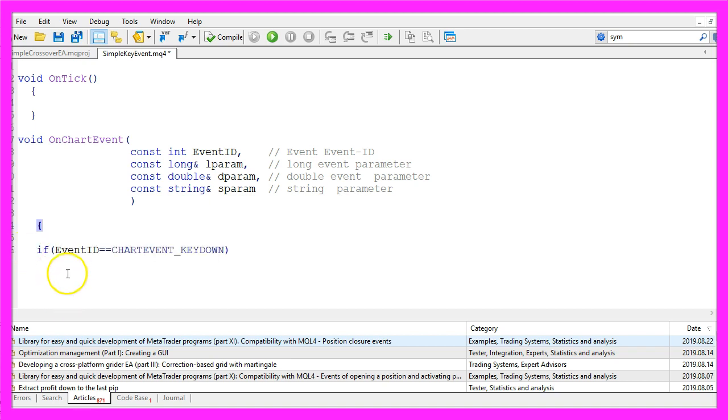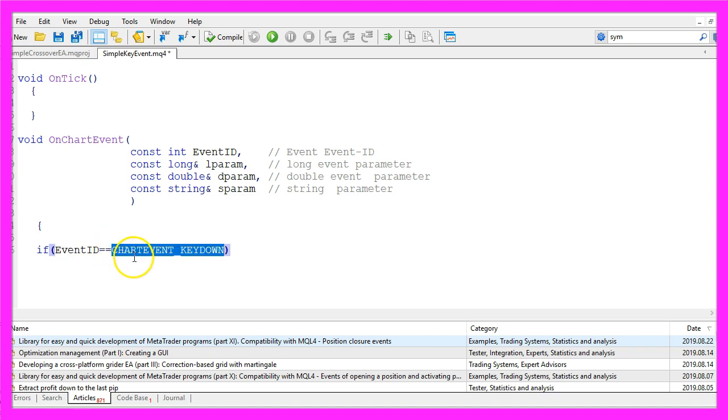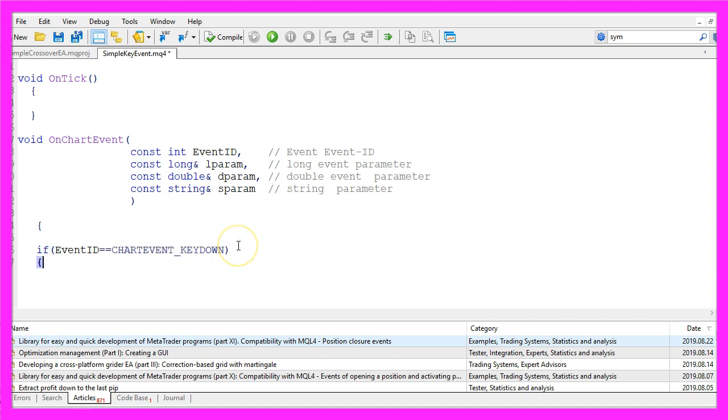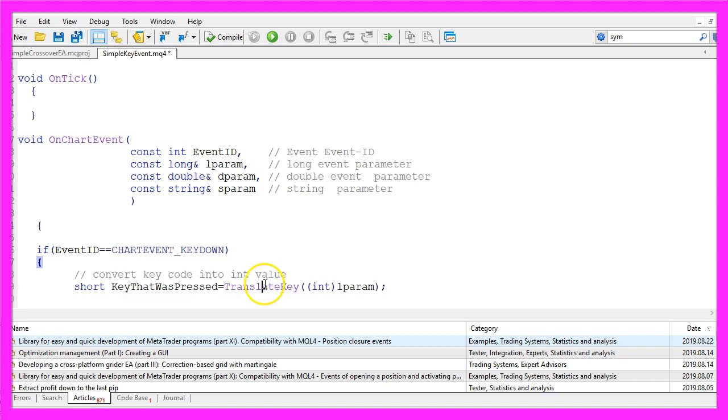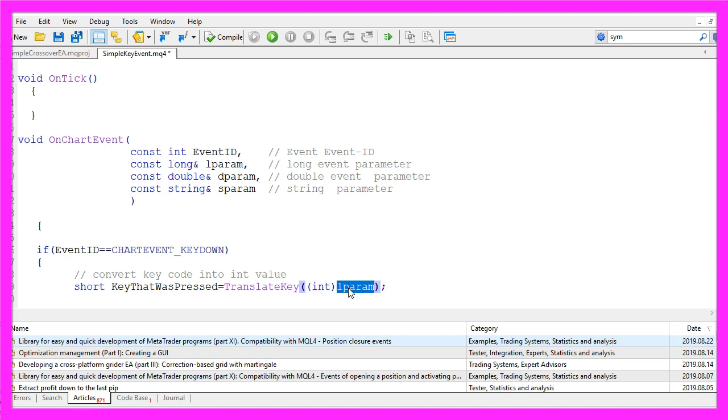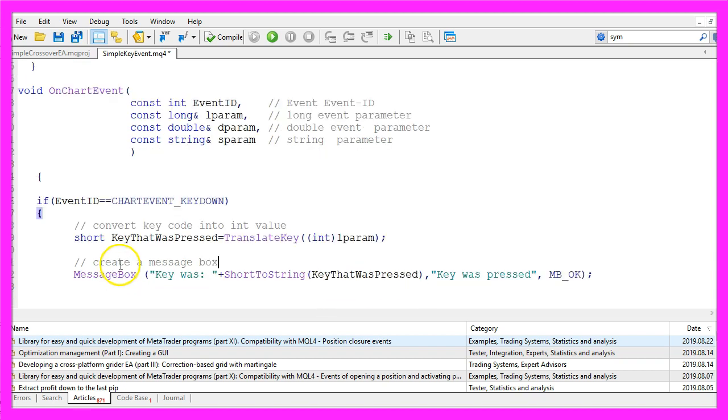We want to check if the event ID equals CHART_EVENT_KEY_DOWN all in capital letters. And if that is the case, we use the function TranslateKey to get the value of the lparam. We convert it to an integer value here, and we also want to create a message box for the output.